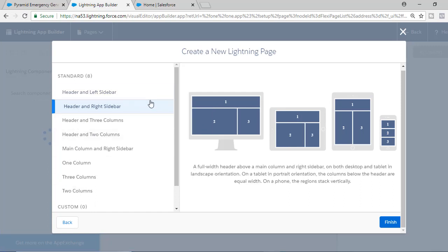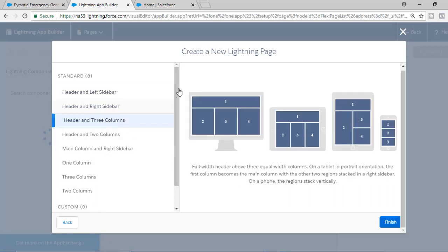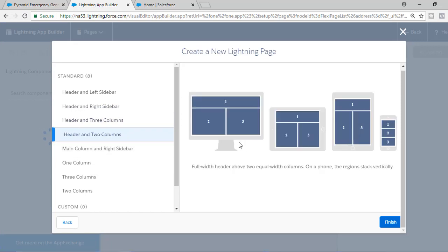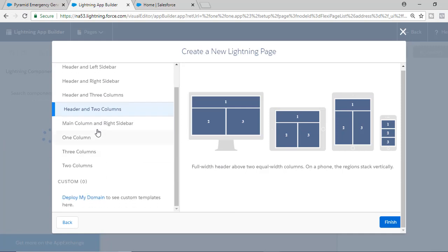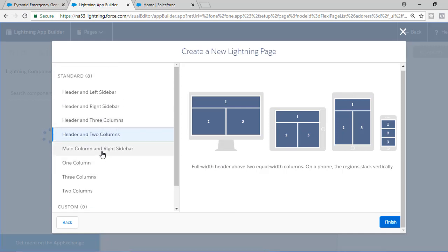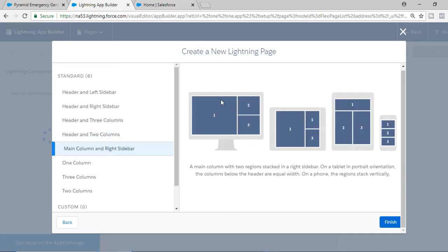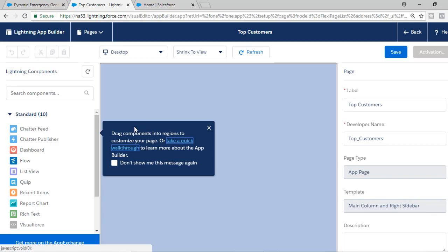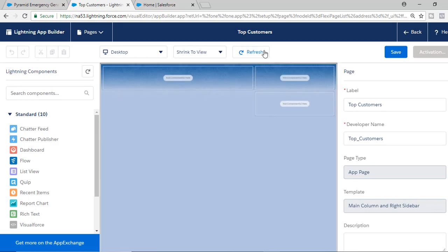You can choose the header with a right sidebar, three columns, two columns, or header with two columns. You can pick any of these options. I like the main column with the right sidebar, so let's select that template and hit the Finish button. Now these are the components that you can add — you can drag and drop components here.